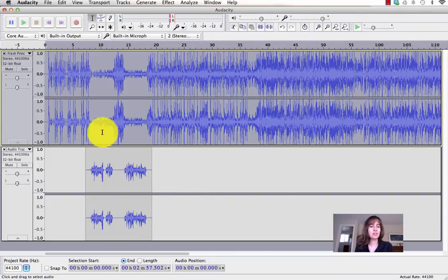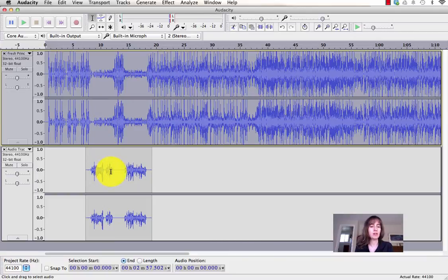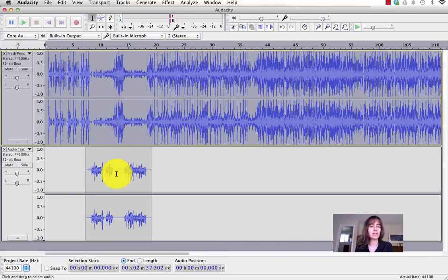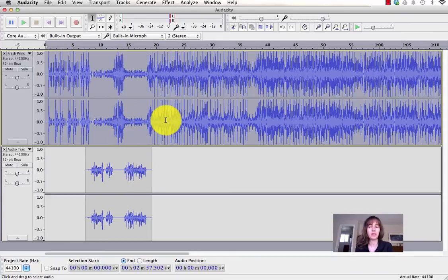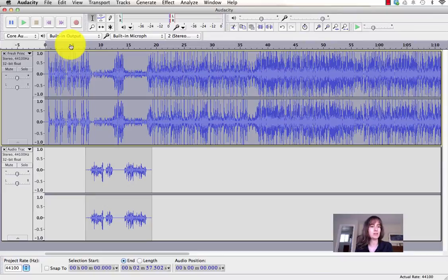Okay, so now what you can see is the music here when I'm talking, right here, it's gotten a lot quieter. It swells in this area because that's a gap that I've left, and then it gets quieter again as I'm talking, swells again. So let's see what it sounds like.